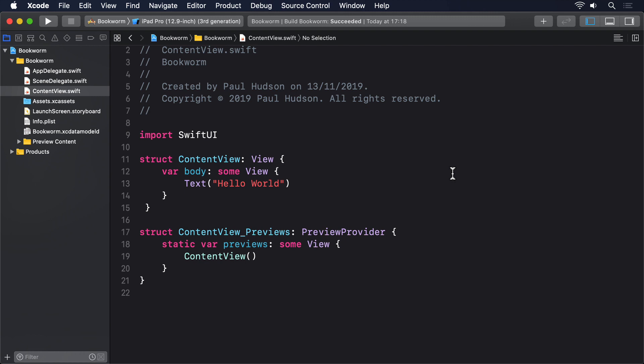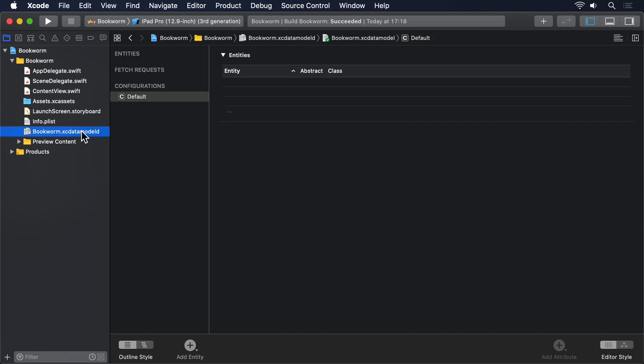What remains is for us to decide what data we want to store in Core Data and how to read it back out. To start that, we have to open Bookworm.xcdatamodeld and start describing our data using Xcode's model editor.